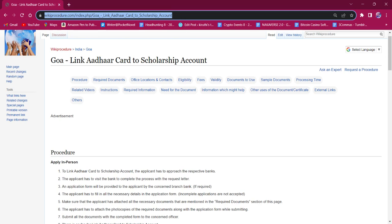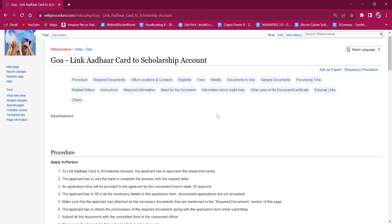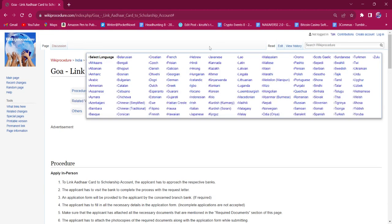On the top right corner you can see the select language option. If you click on it, the list of language options for this procedure will be available. You can choose any desired language as per your convenience.